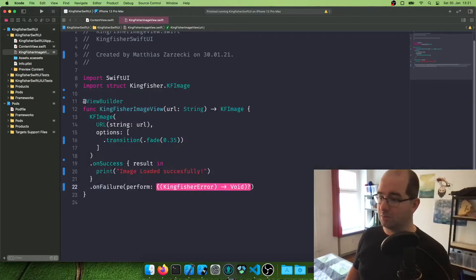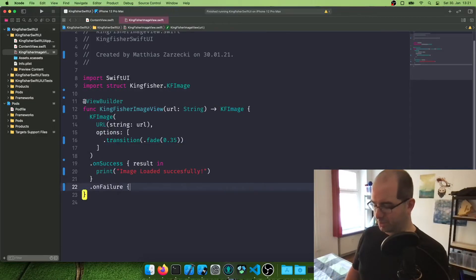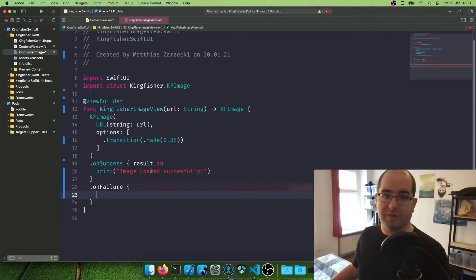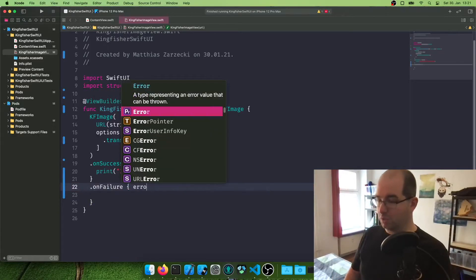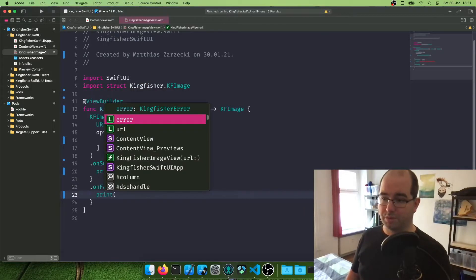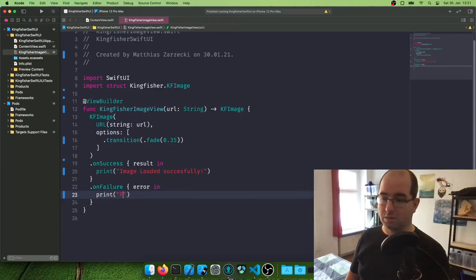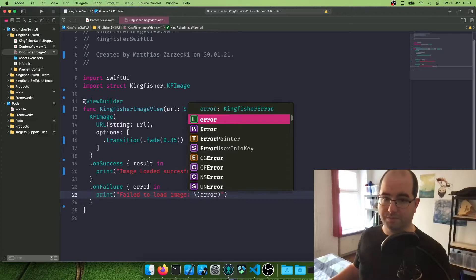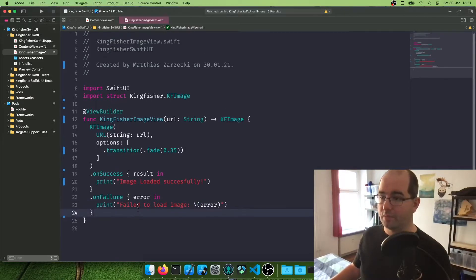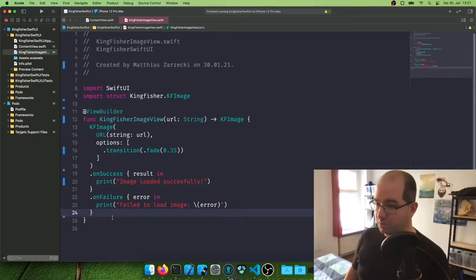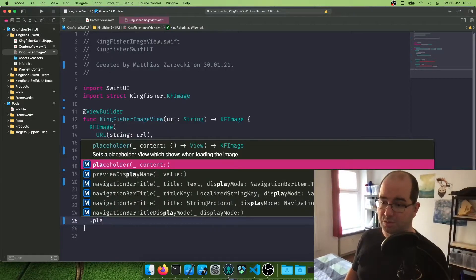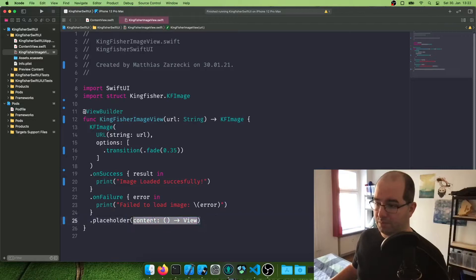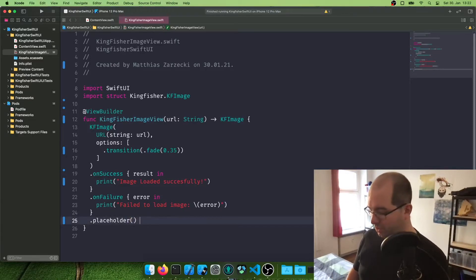Whenever I do this in a project, I put an error message in here to tell me exactly how did the image fail to load, which is very useful if you have lots of images being loaded in the app. So we're going to say error in print failed to load image and let's add the error in here. Now this is already really useful. What is even more useful is the placeholder.